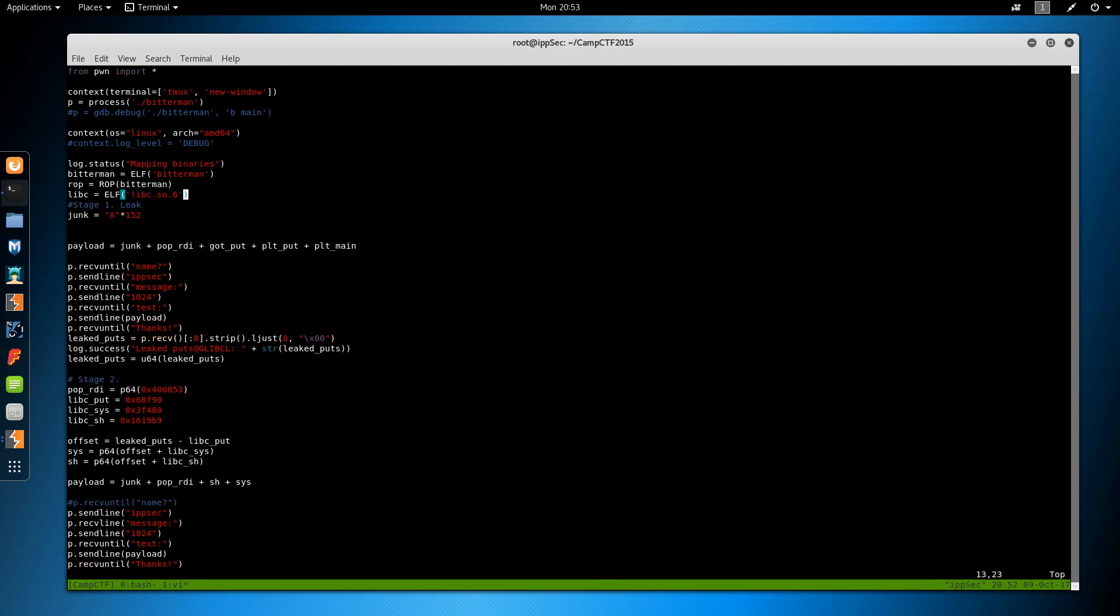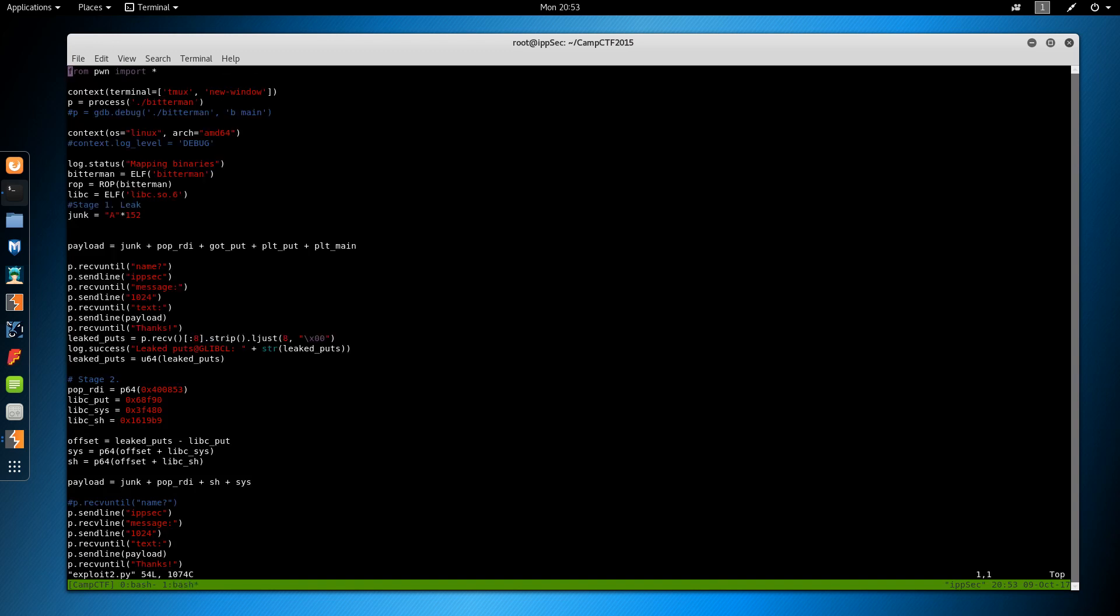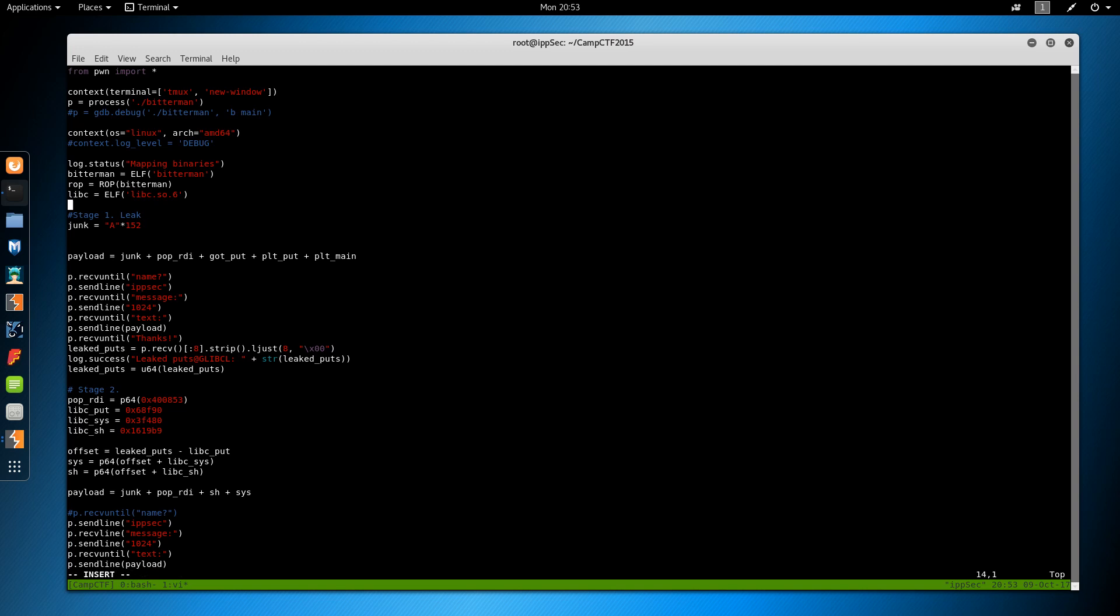So rop equals rop bitterman. And libc equals elf libc.so.6. Okay. And we're gonna change the name to be exploit2.py. Just in case I want the old one I figured I would change the names. So we've created bitterman, rop and libc.